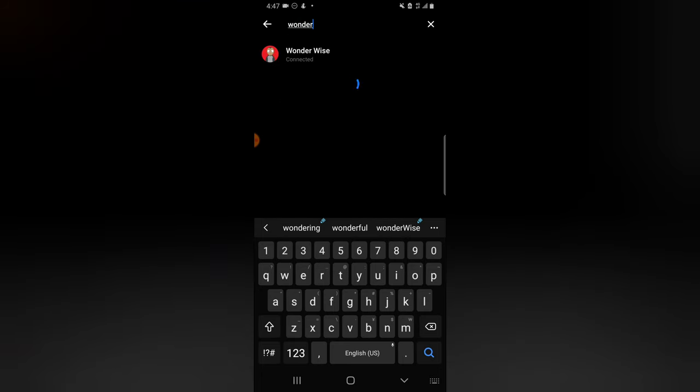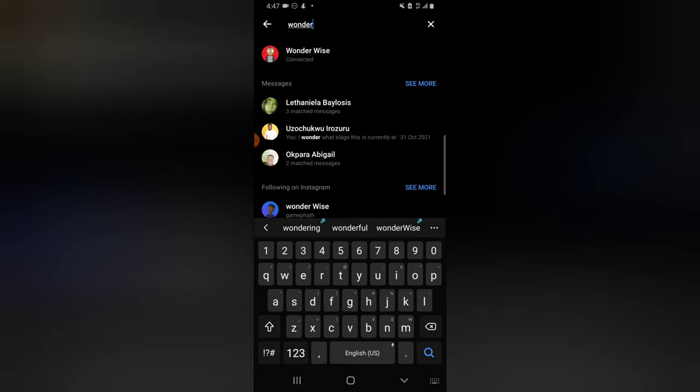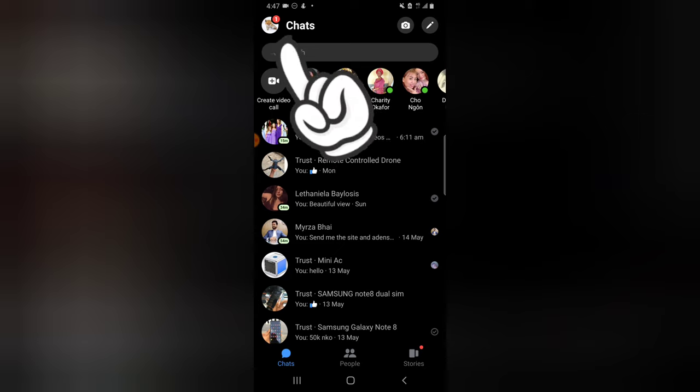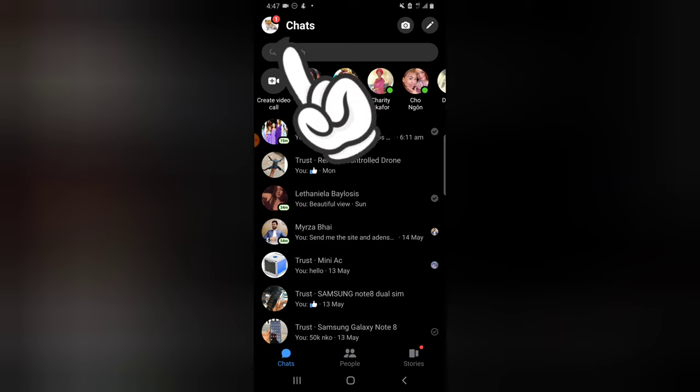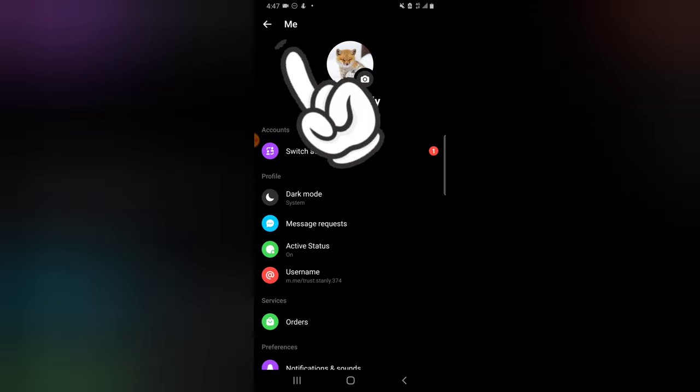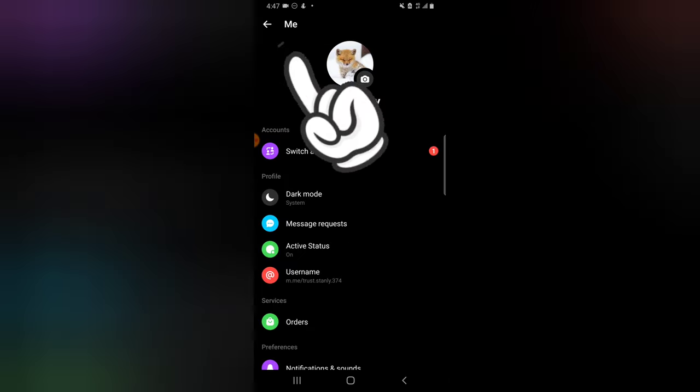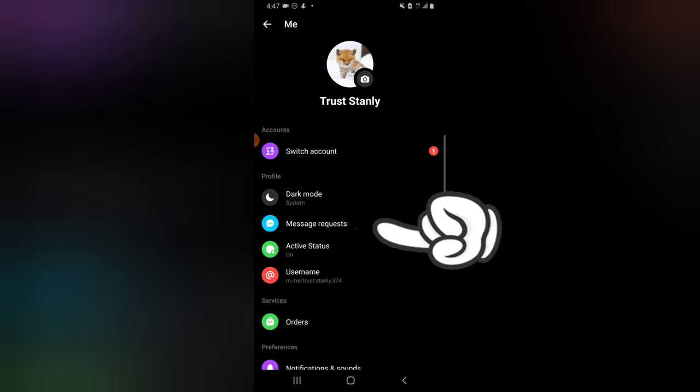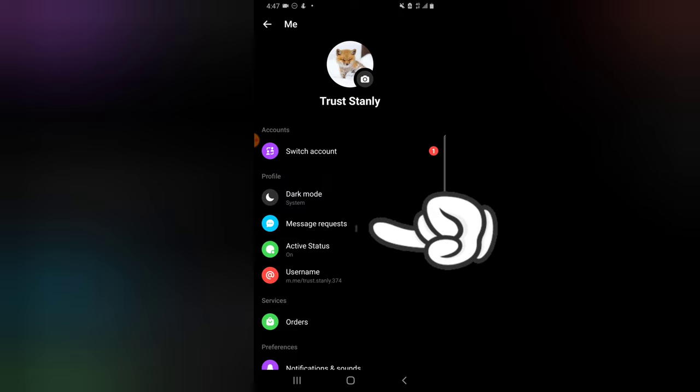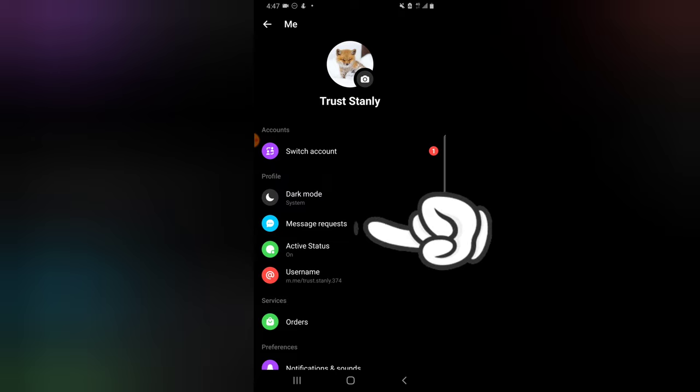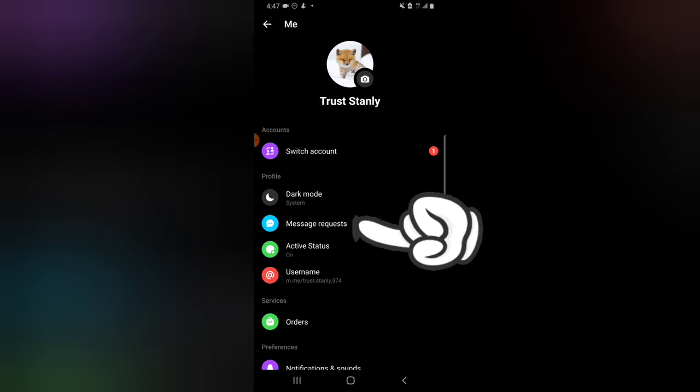When you search for Wonder Wise you also see the person - you notice it's displaying right there but most people will not actually notice that. Apart from searching for the person's profile, another way you can get to the person is click on your profile icon.